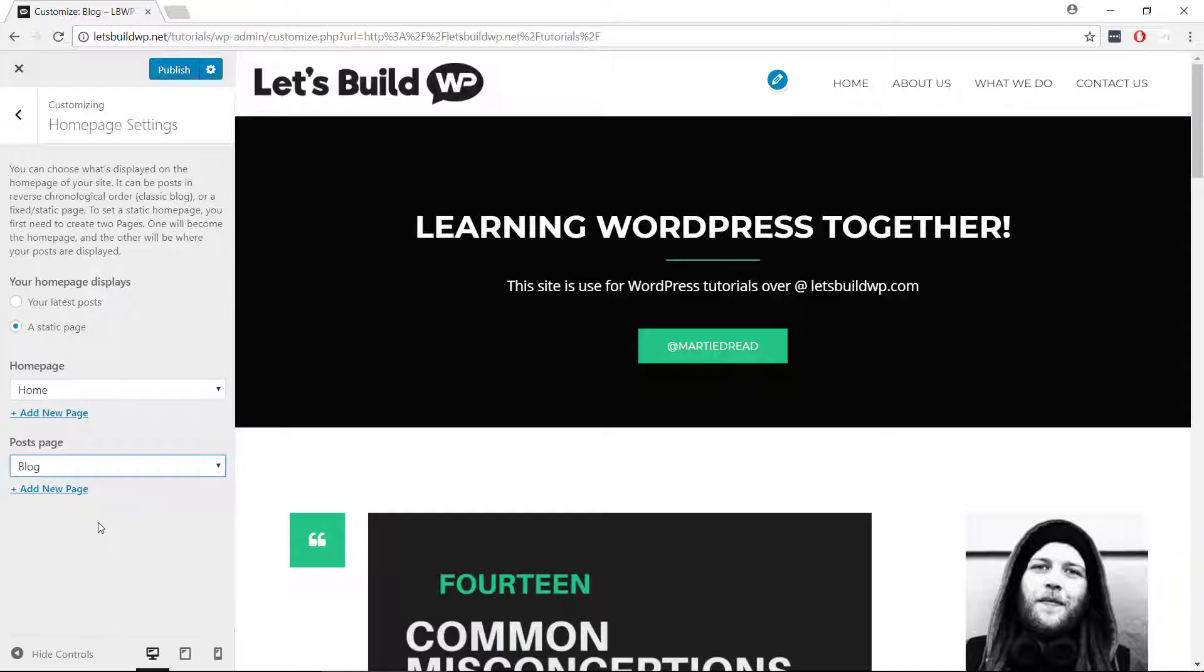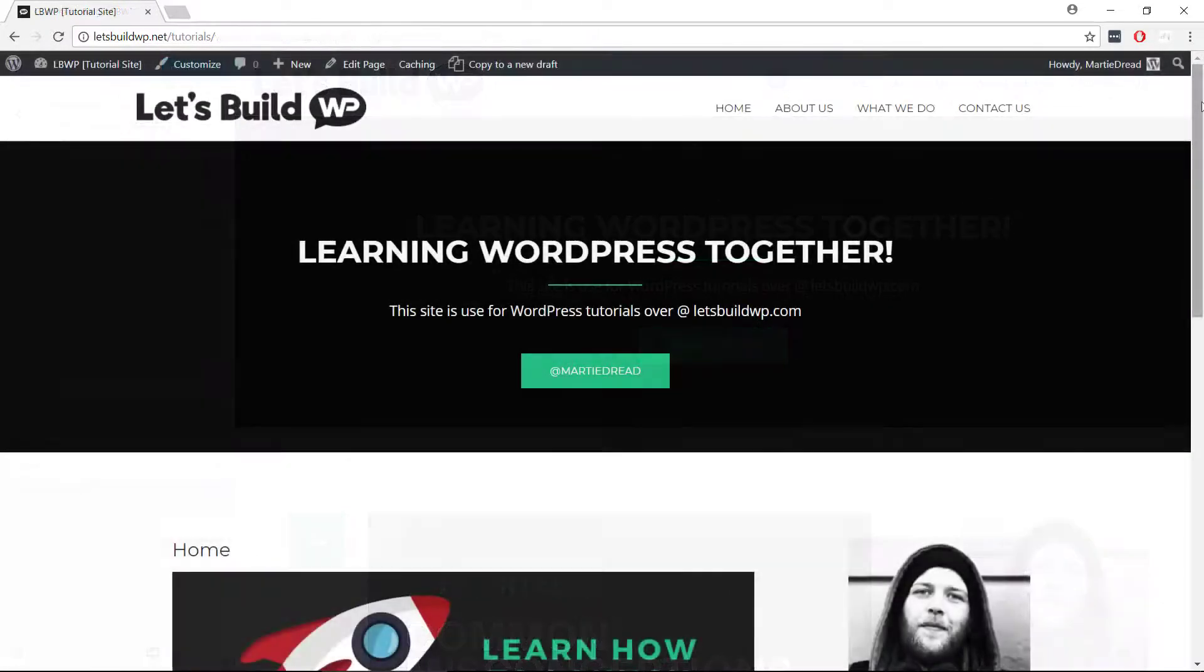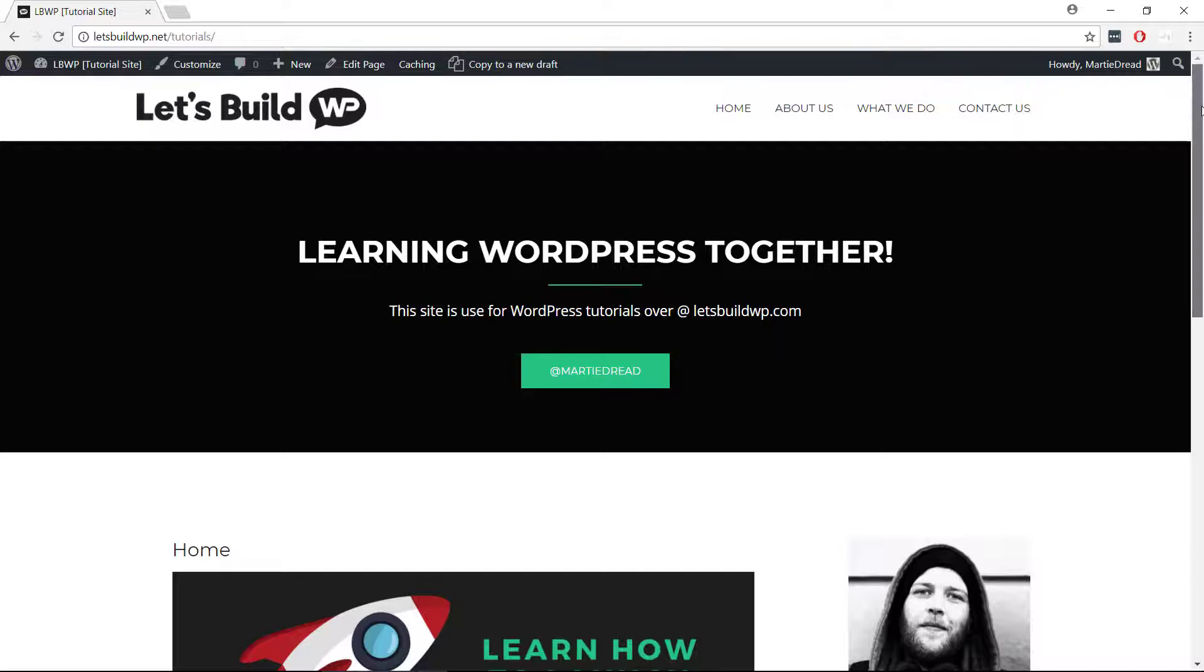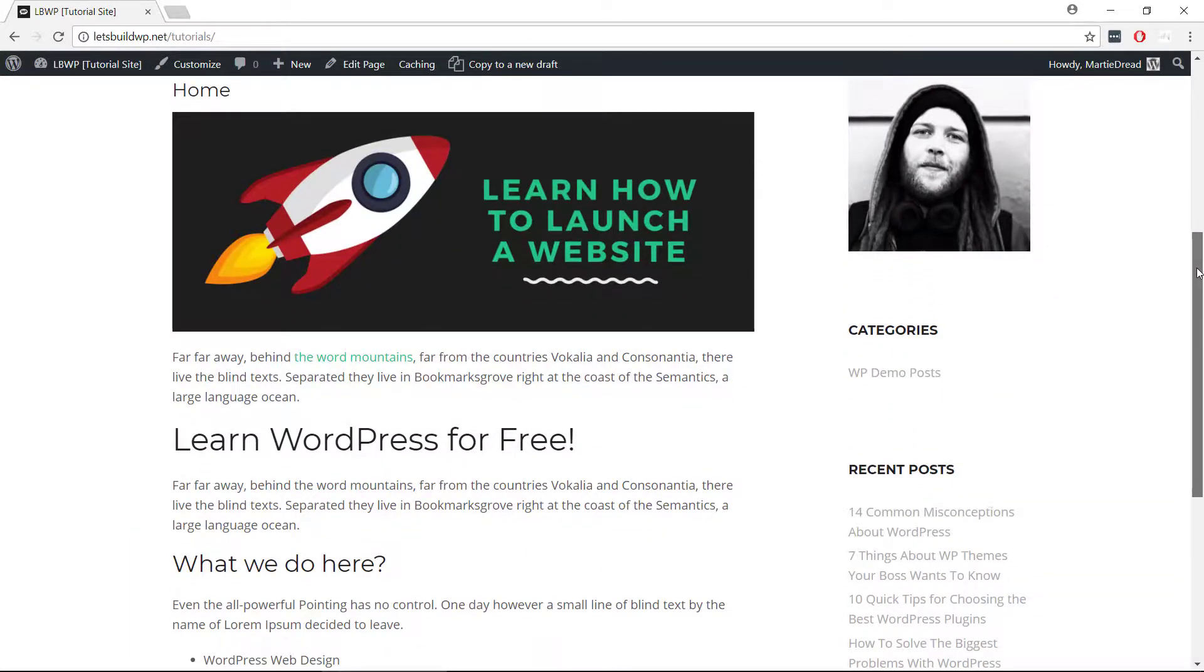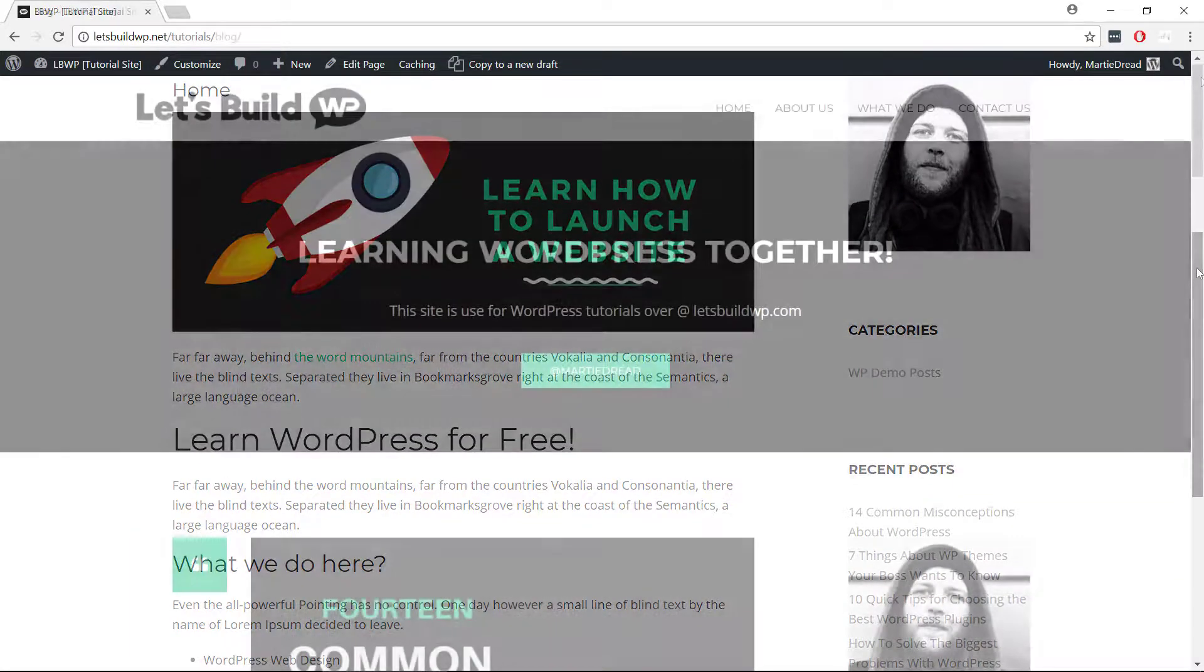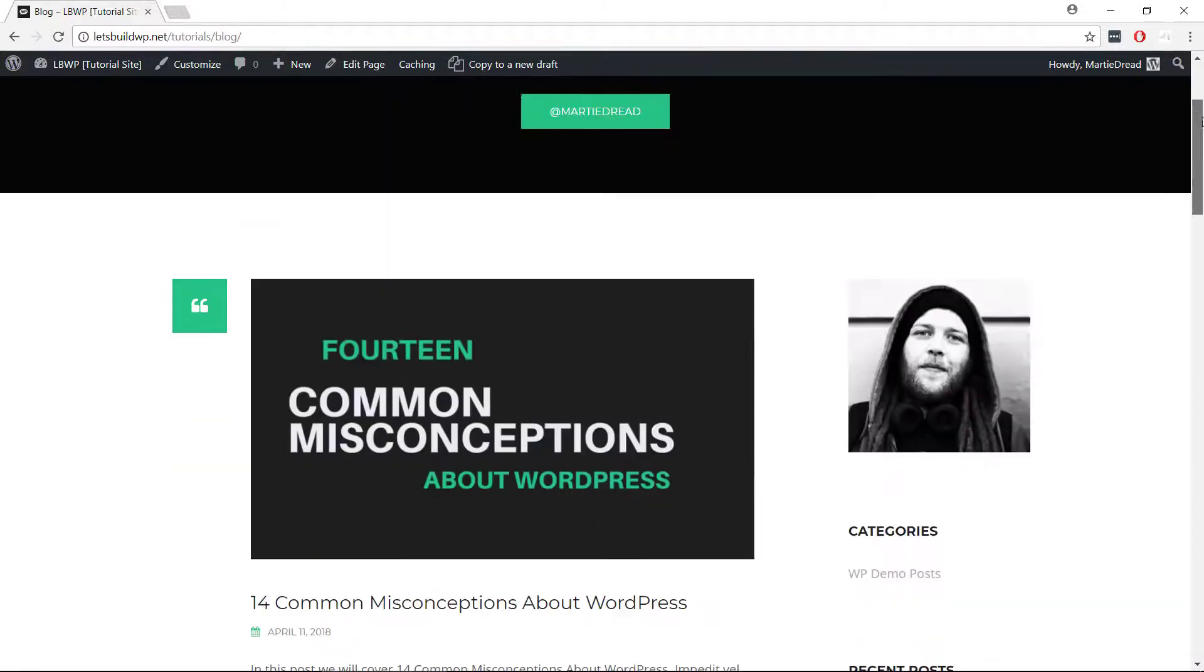Once we've done this we can click publish up at the top, and now when we visit our site we'll see that our homepage has been changed, and when we visit our blog page we'll see our blog posts appear here.